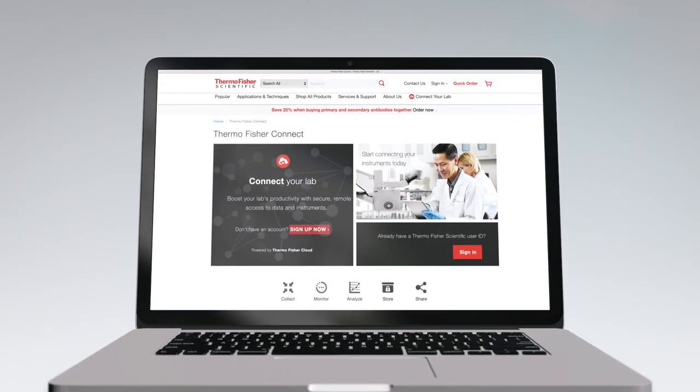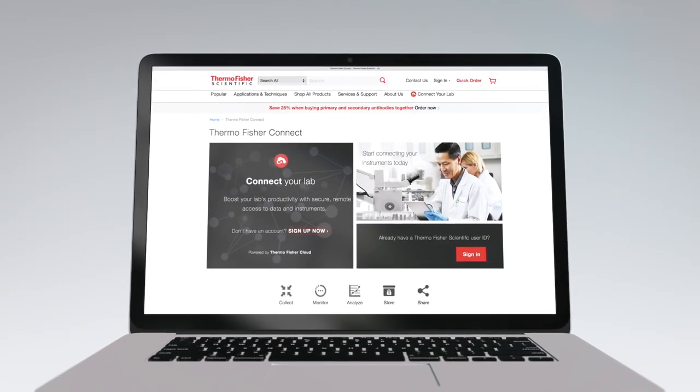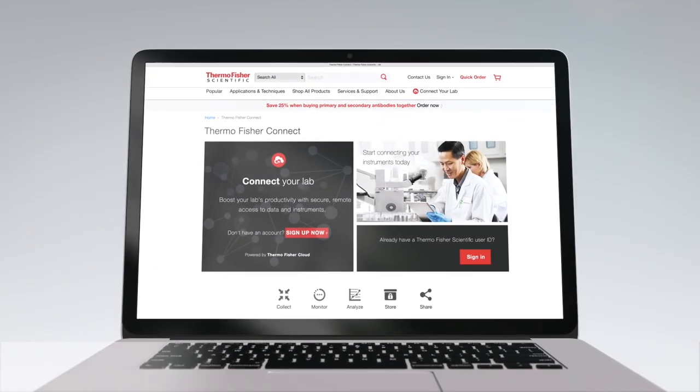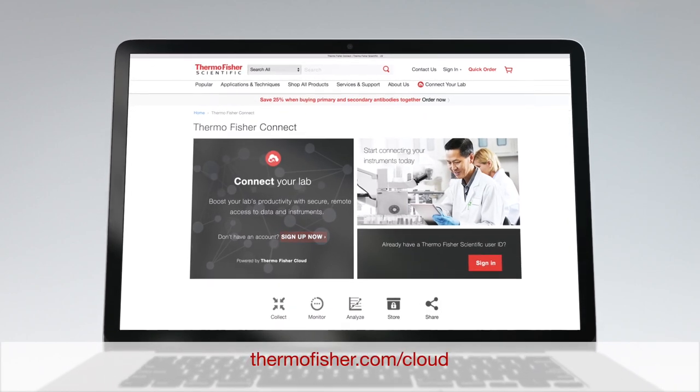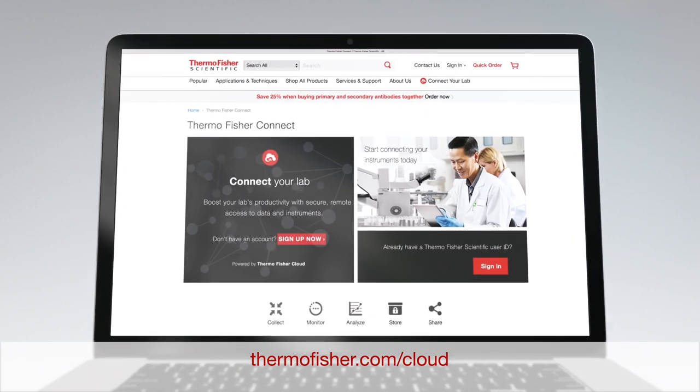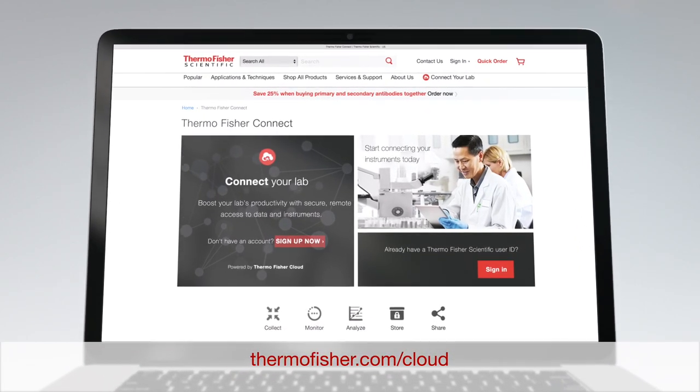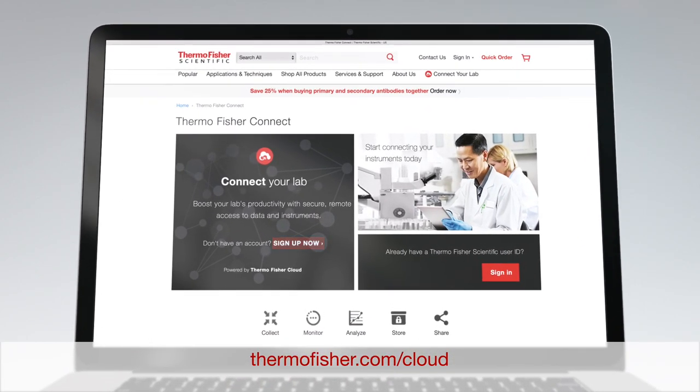Register for a free account on Thermo Fisher Cloud. Find out more by going to thermofisher.com.